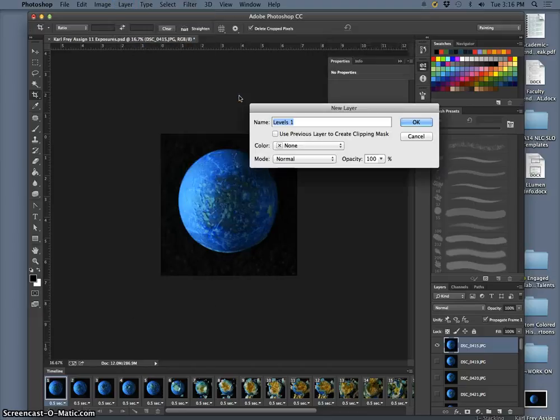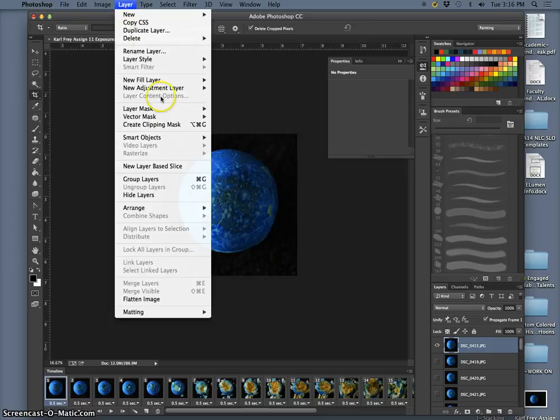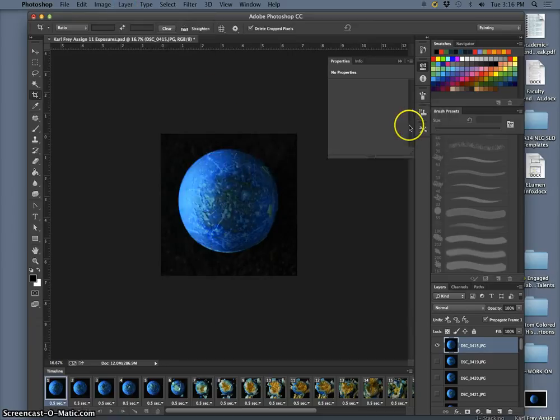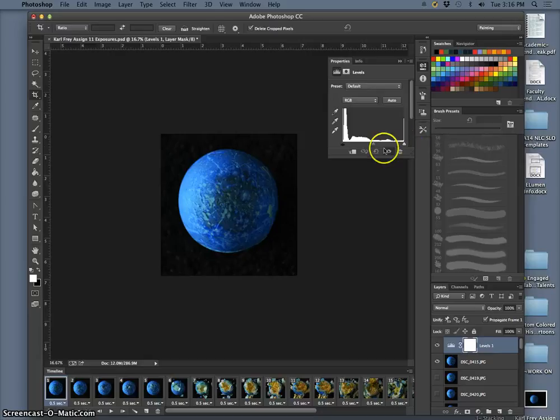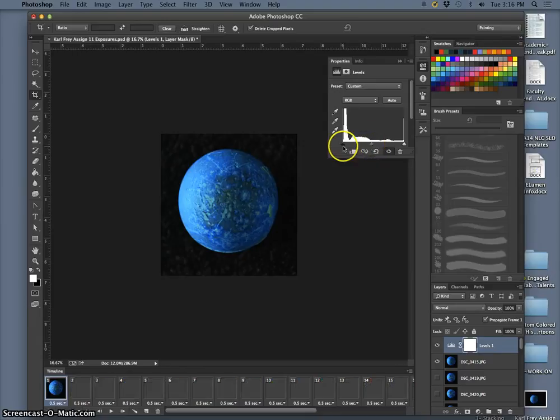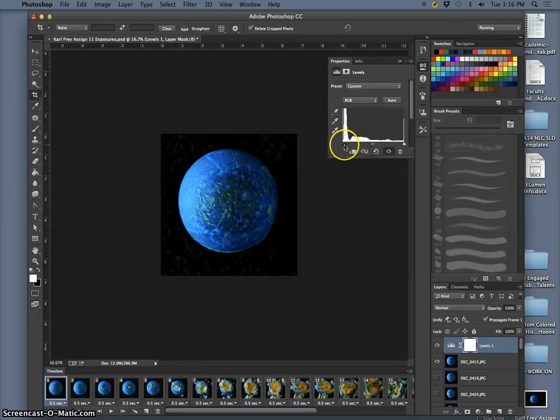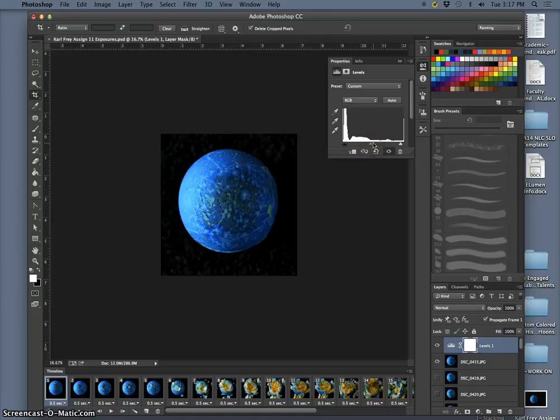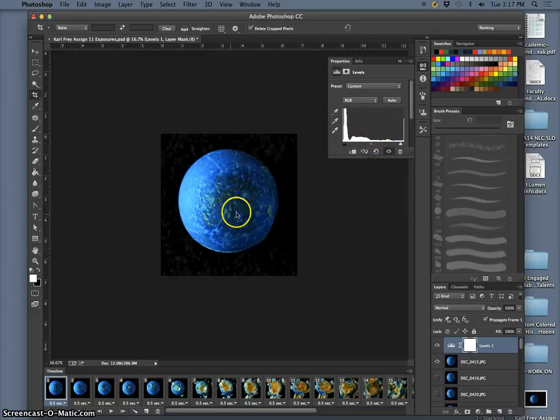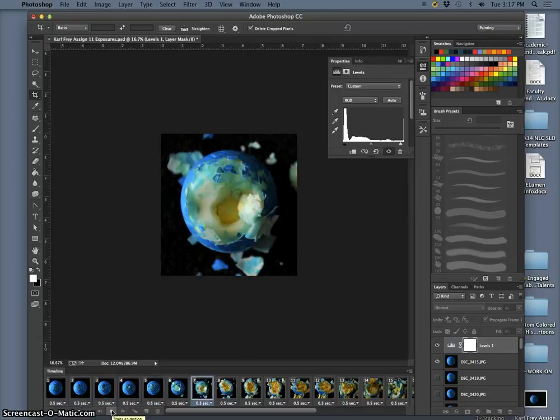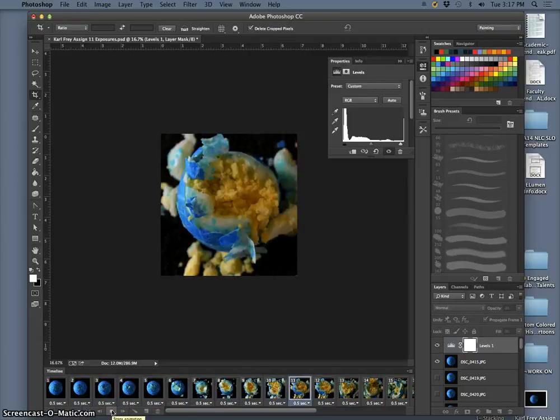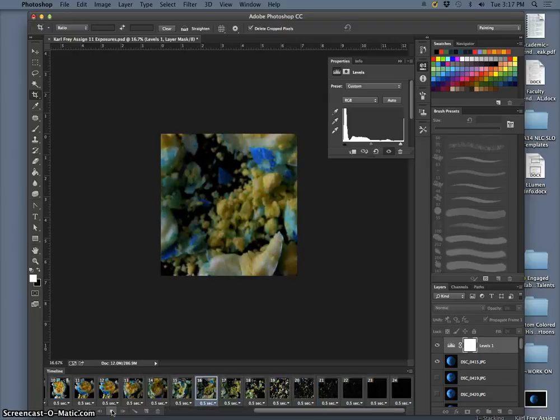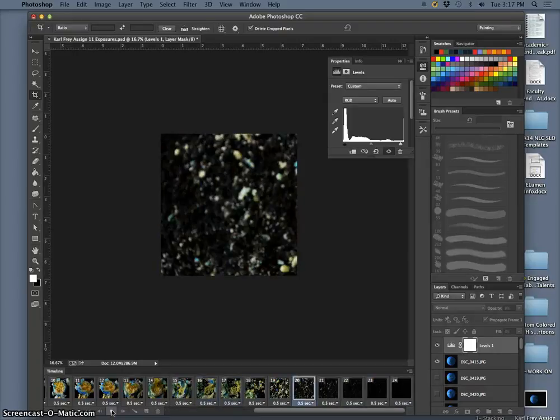First levels, I want to go to Layer, New Adjustment Layer, Levels. And now this will affect every exposure underneath. So I can deepen the shadows maybe just a tiny bit. I want to be not too heavy handed in this, because it's going to affect every other exposure, not just this top one. OK, and to see how that looks, I press play. And make sure that no exposure looks totally unbalanced now, due to my levels adjustment.